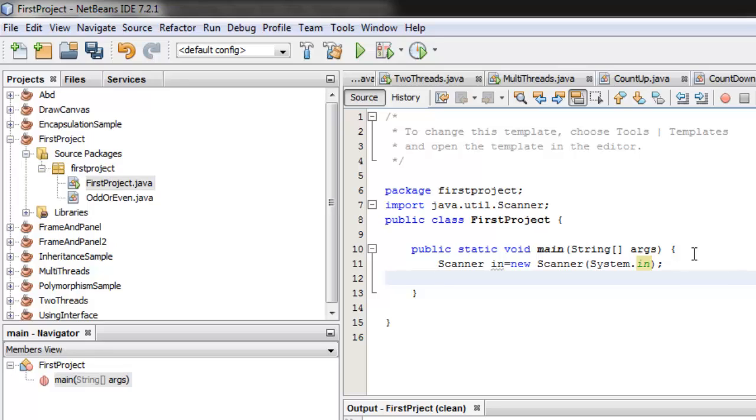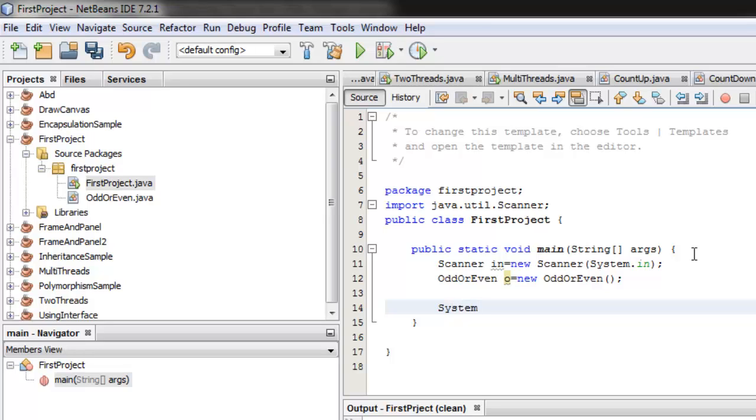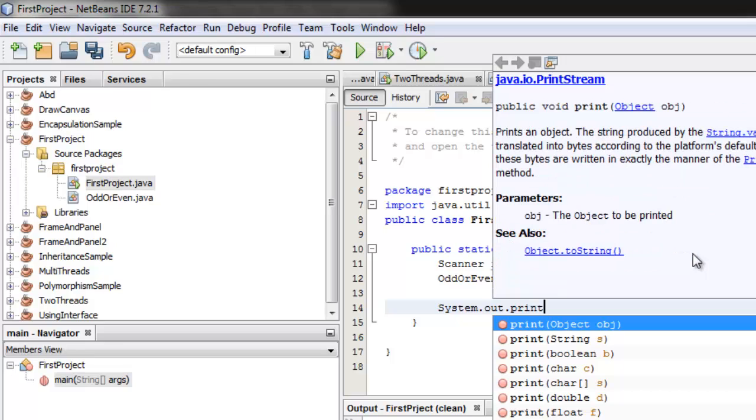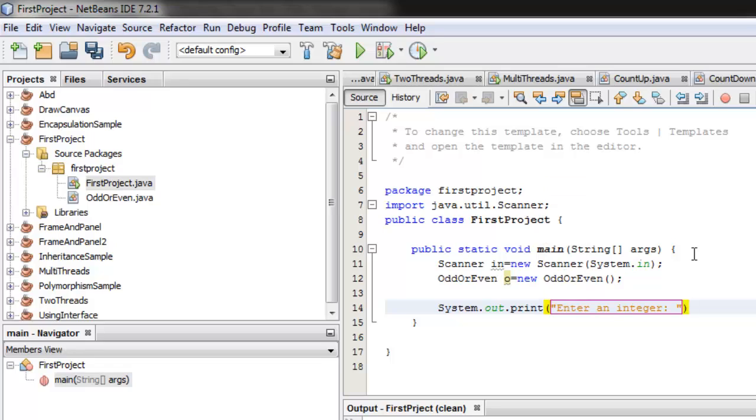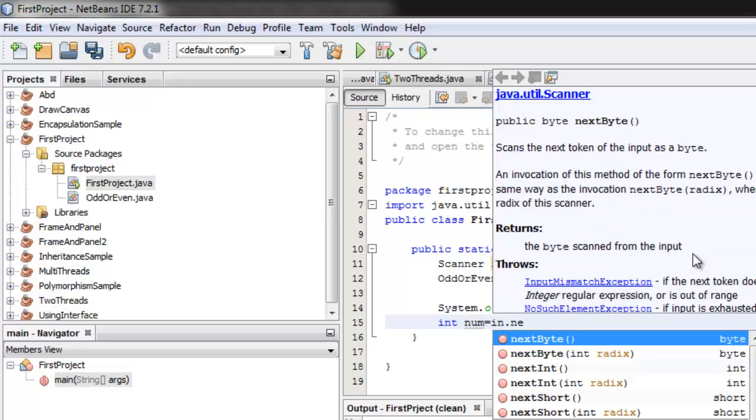According to the problem, we have to instantiate also the class OddOrEven. So OddOrEven. Okay, so now let's ask for the user to enter a number, system.out.print, enter an integer. And that value, we're going to put in a variable, let's call num, it's equal to in.nextInt.